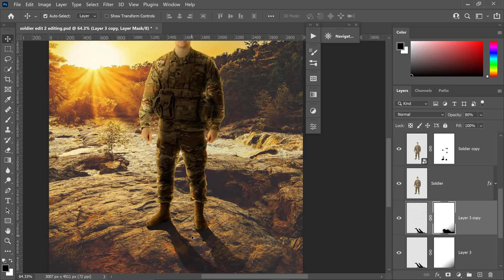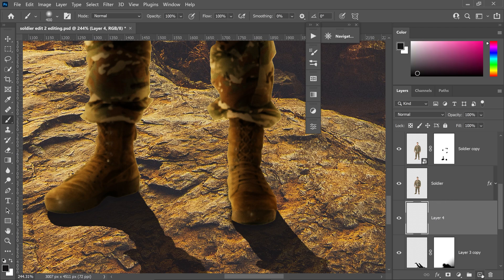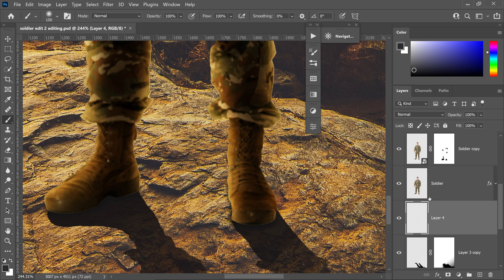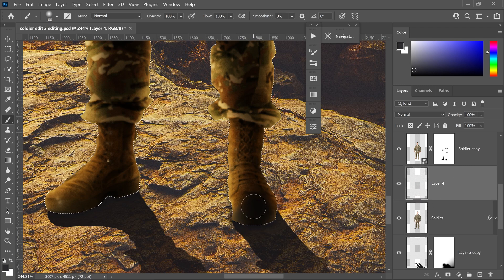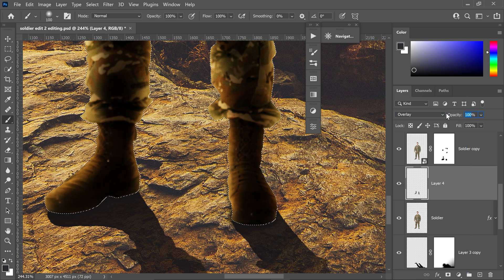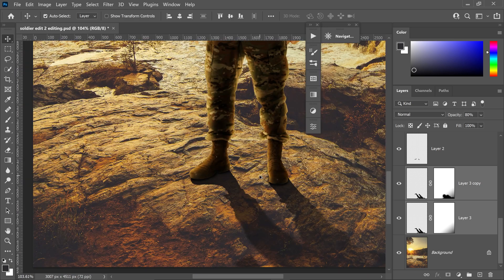The very last thing is to fix up the feet. Get the brush tool, get a new layer, and select a colour from the background. Make sure you have the selection of the soldier and put this layer above your soldier layer. Paint it onto the feet, set the blend mode to Overlay, and set the opacity to about 50%. Press Ctrl and D. Move the shadows underneath this layer as well so they're visible underneath the foot.